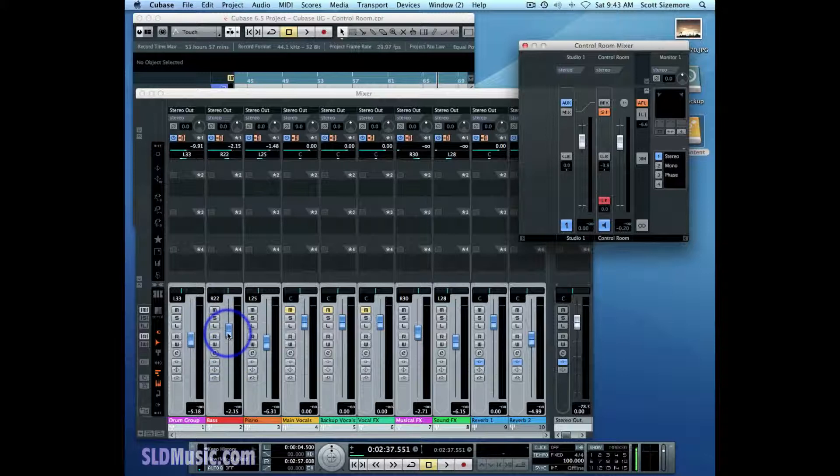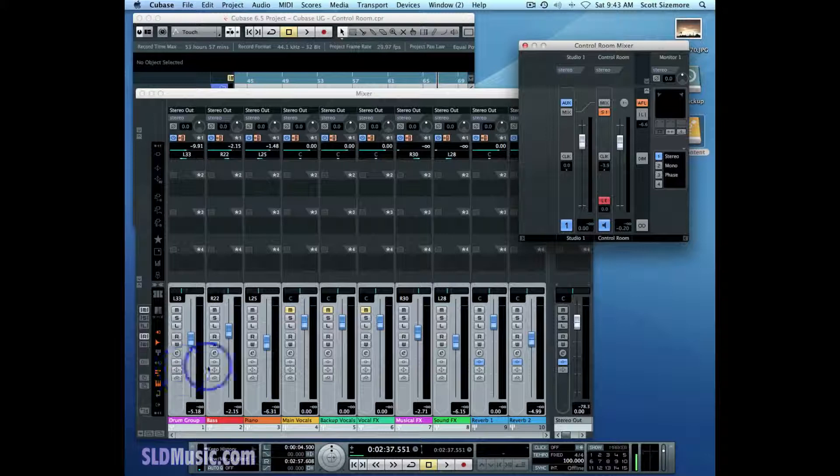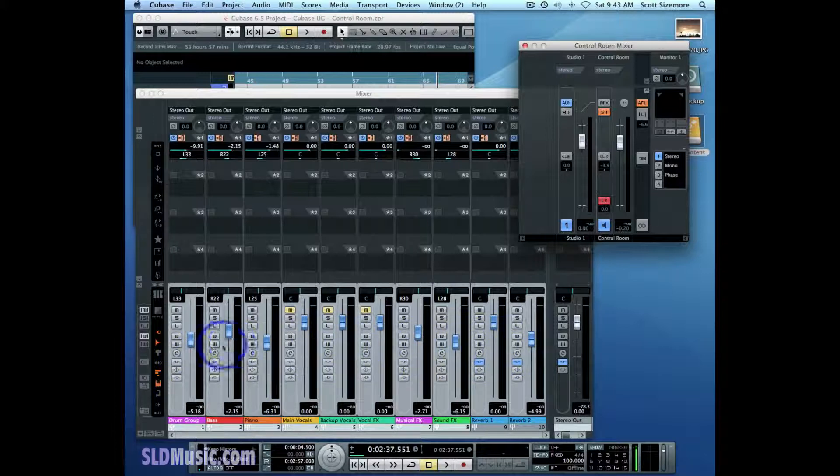But we can use it in a different configuration, the post-fader configuration. And in that configuration, you're actually able to follow any automation that happens on these faders.